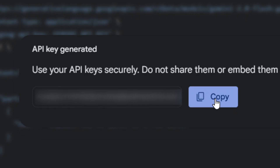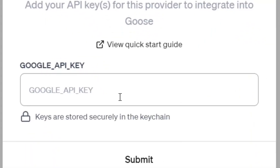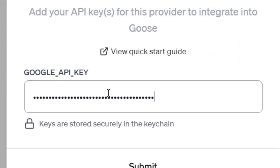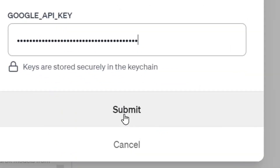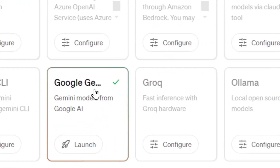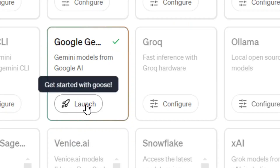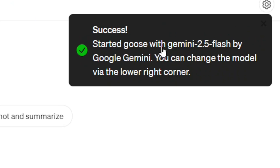Click on Copy. After you have copied the API key, come back to Goose and paste it into the API key field. Then click Submit. As you can see, we have a checkmark here meaning it was successful. Now click on Launch to launch Goose.